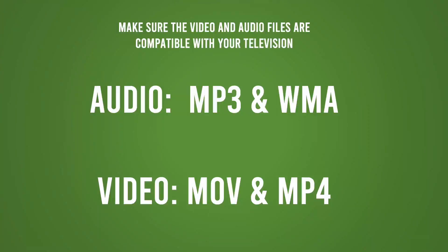Another thing that you need to make sure is that the audio file or the video, the movie is in the right format so your TV can recognize it. So for audio, choose MP3 or WMA and video. Make sure it's in .mov or .mp4.